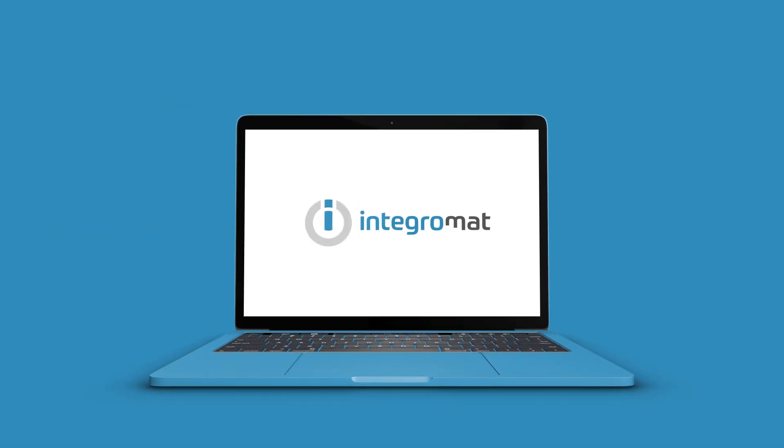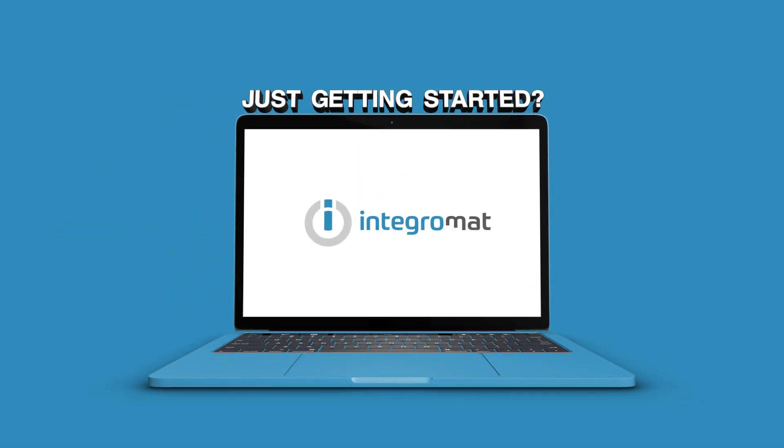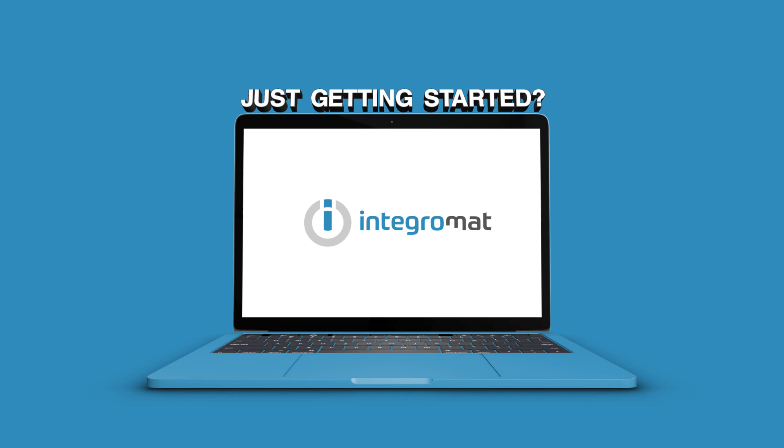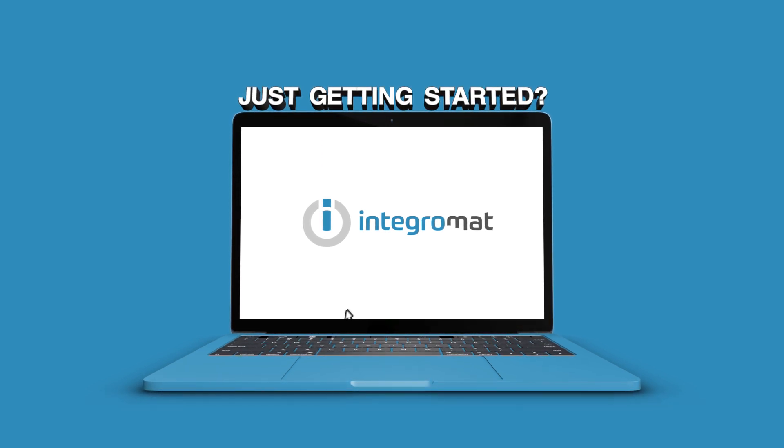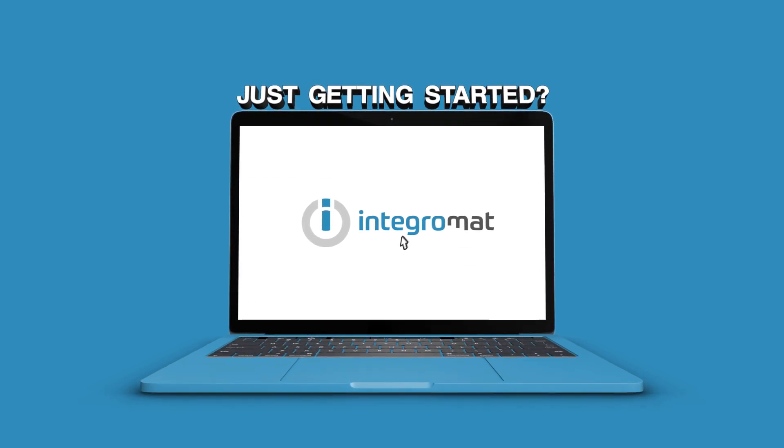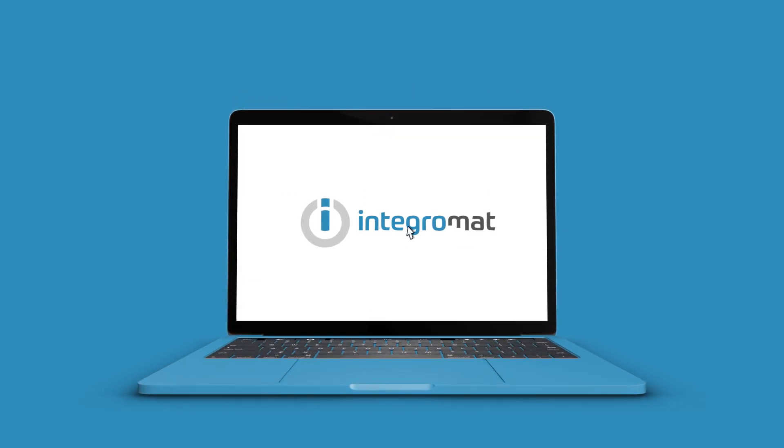Welcome to IntegraMAT. So, you're just getting started, huh? No problem. We'll have you up and running in no time. Let's get going.